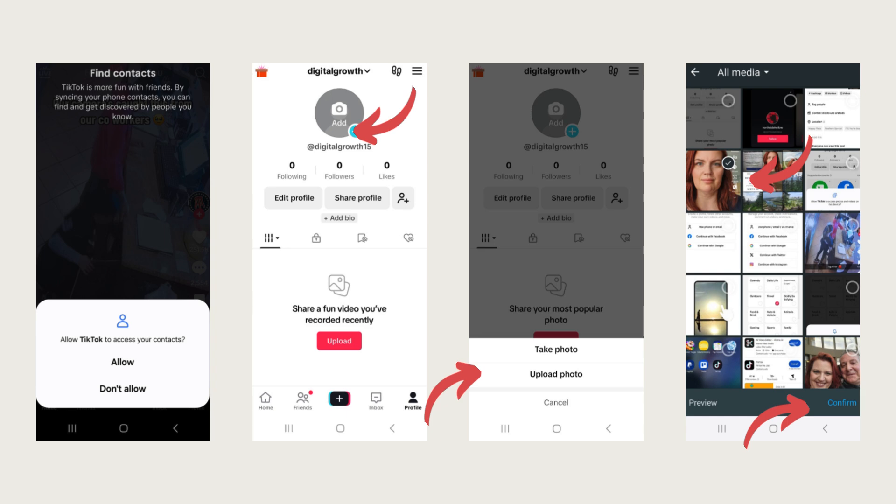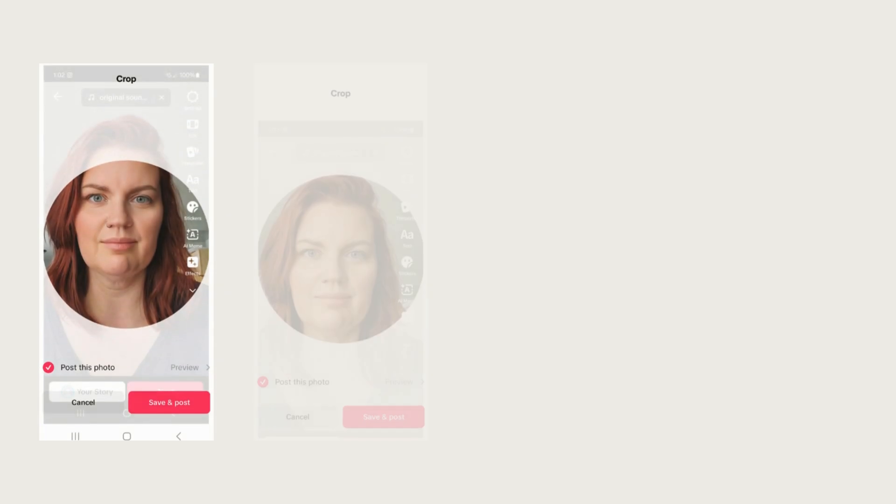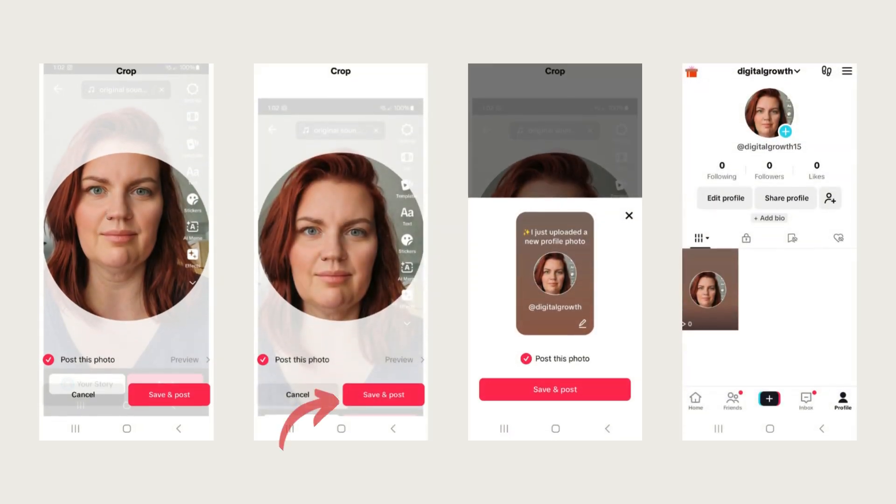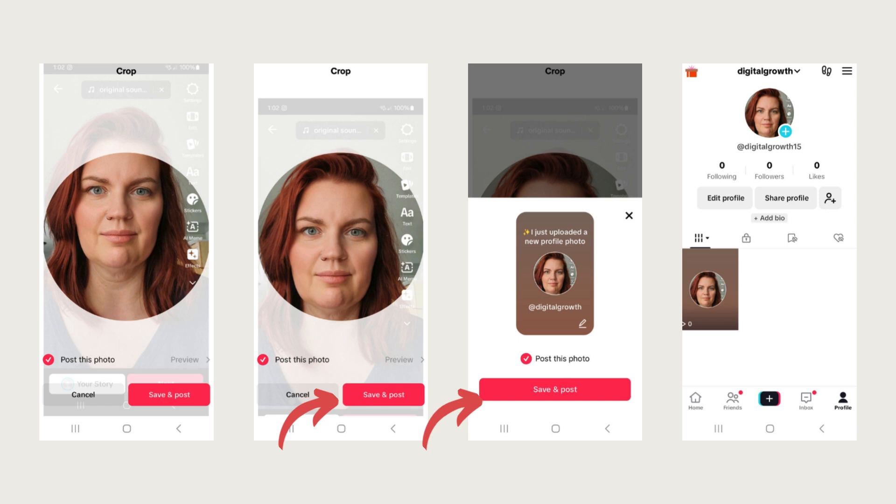We're just going to go ahead and click down at the bottom corner here. This is giving you an opportunity to adjust your photo. You can move the photo up or down to try and get yourself in the frame nicely. Once you're happy with where it is, just go ahead and save and then save and post. There you go. There's your initial profile setup.